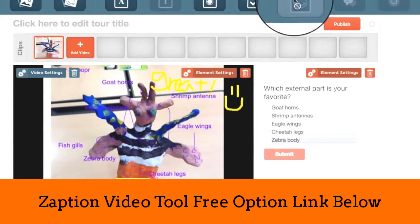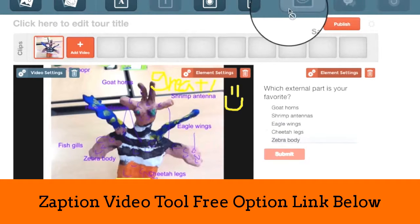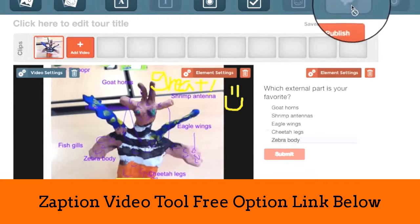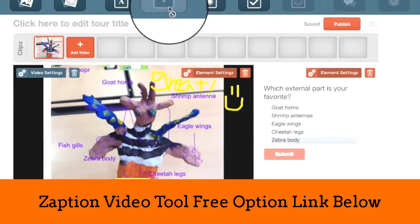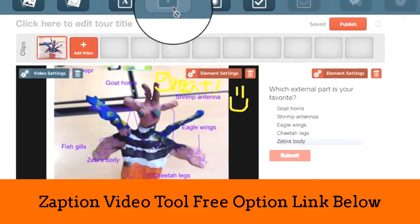Upgrading to the pro version, you can incorporate drawn responses, discussion boards, and numeral responses.